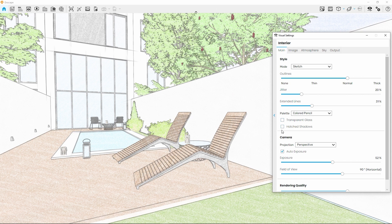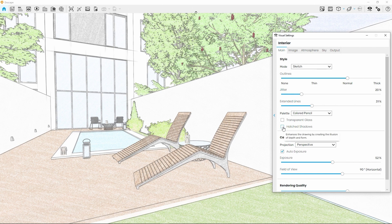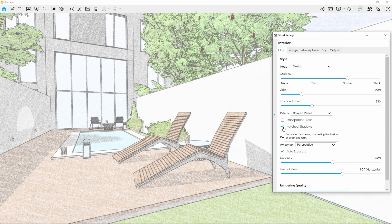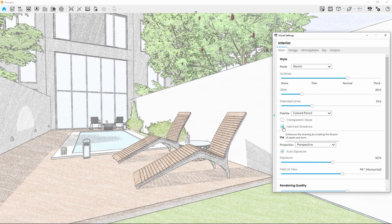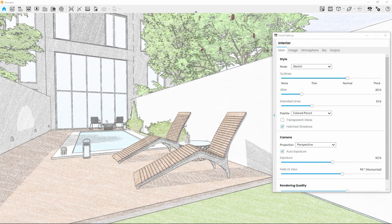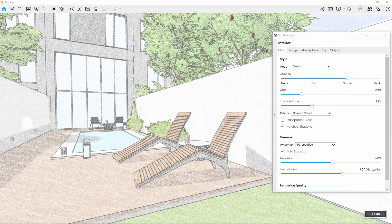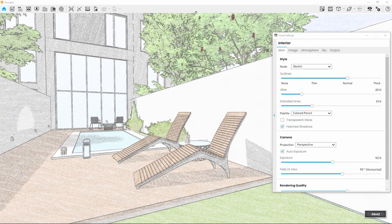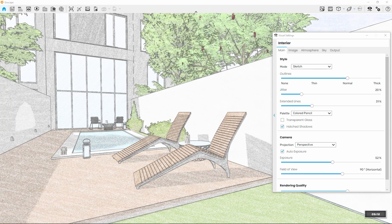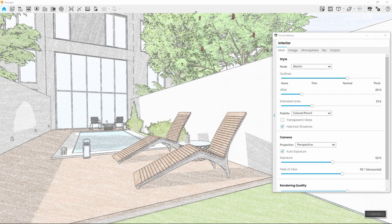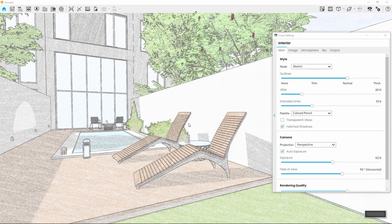The last setting we've unlocked by choosing Sketch Mode is called Hatched Shadows. Quite self-explanatory, it will bring shadows back into our simplified visualization as if hatched with a pencil.